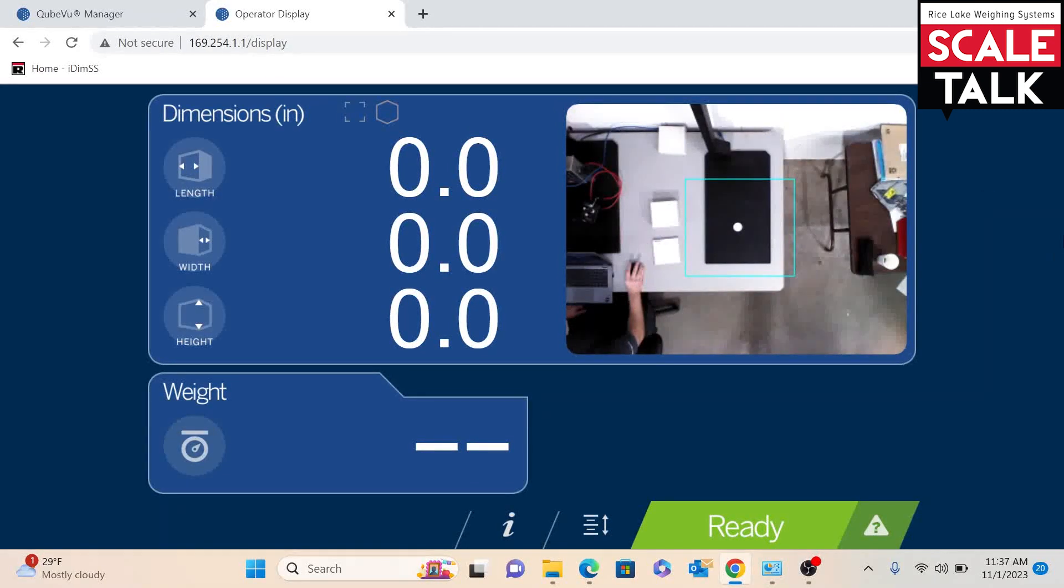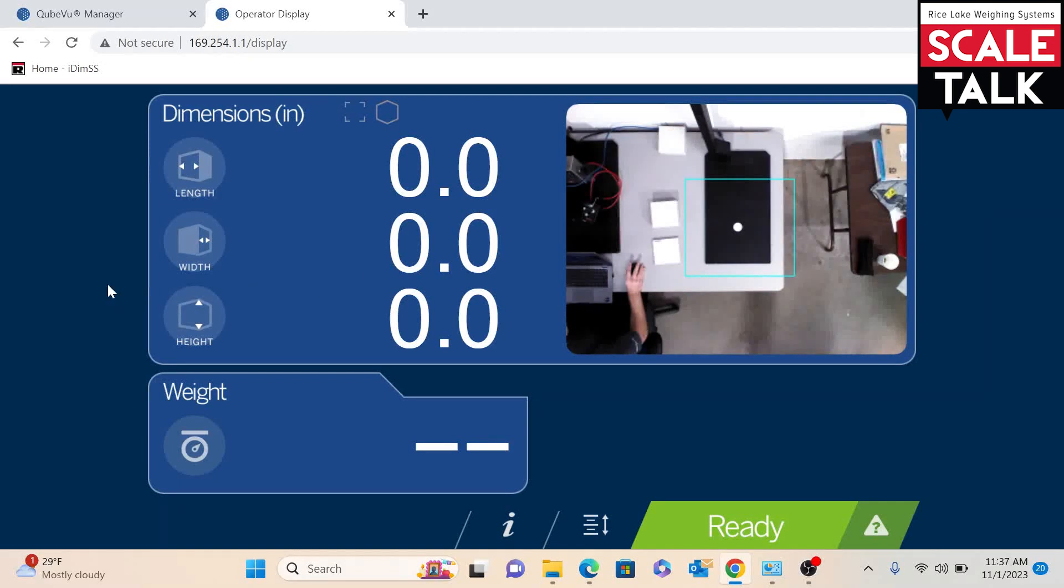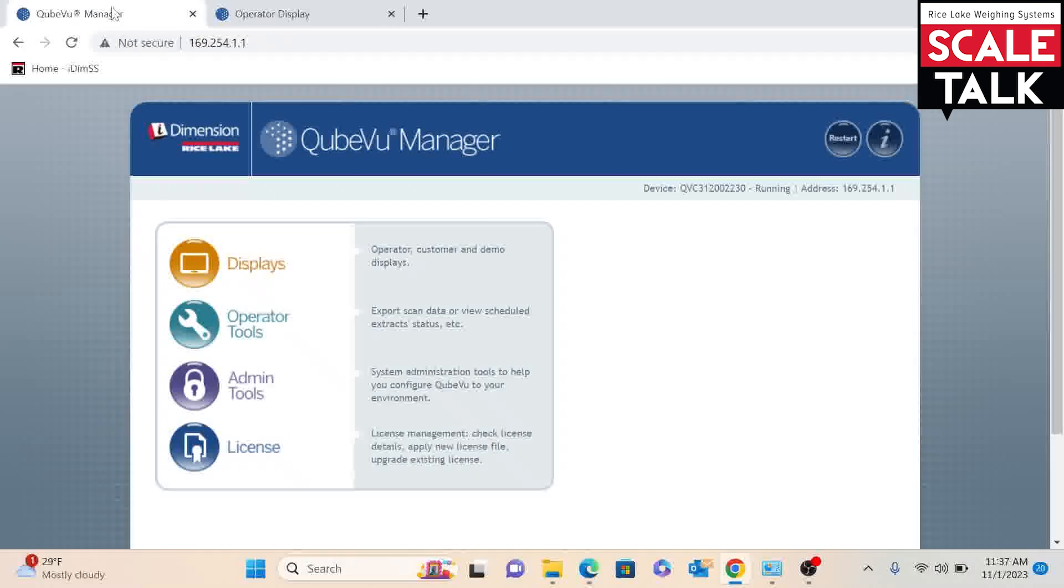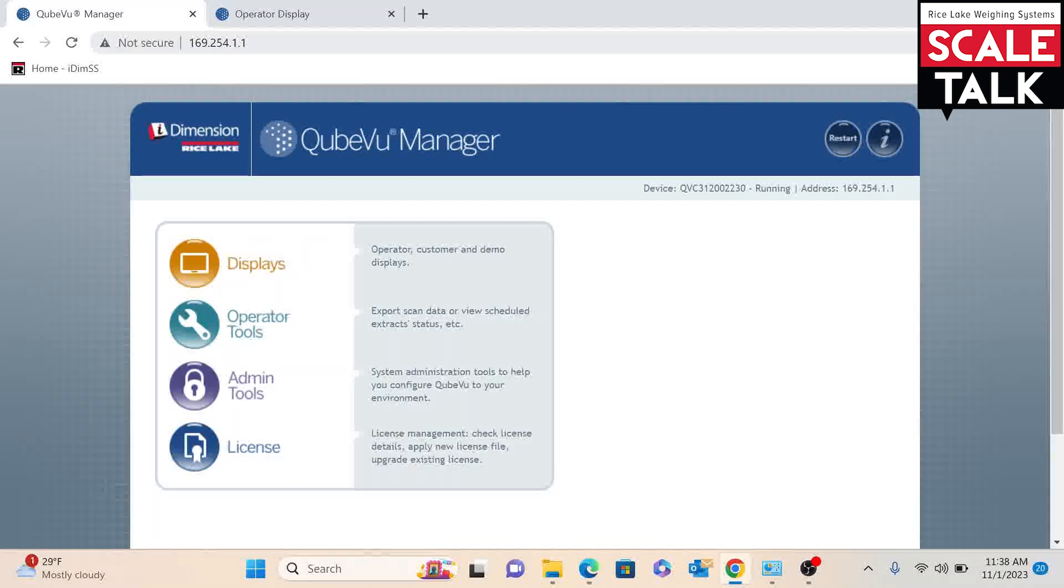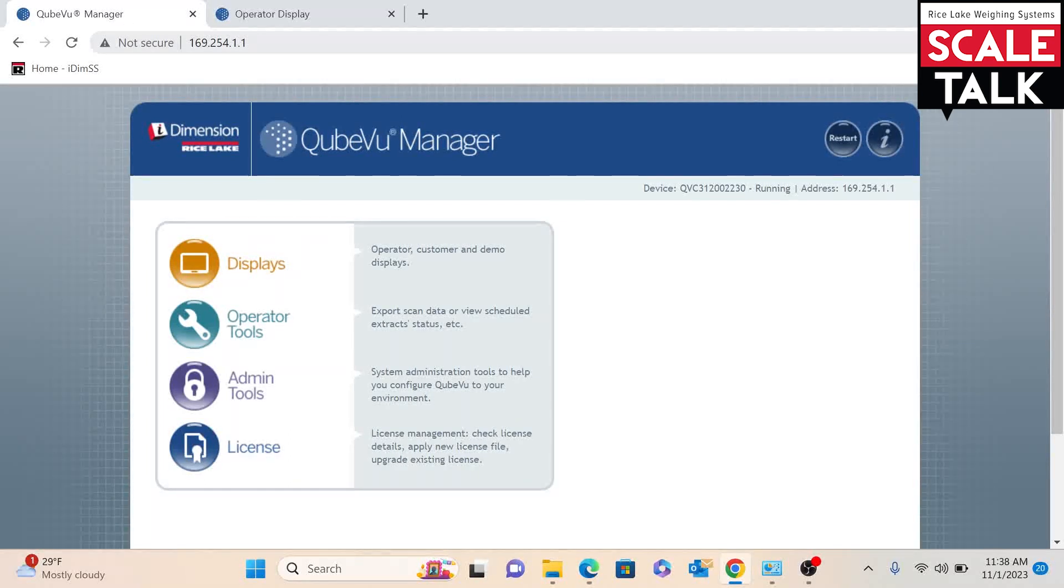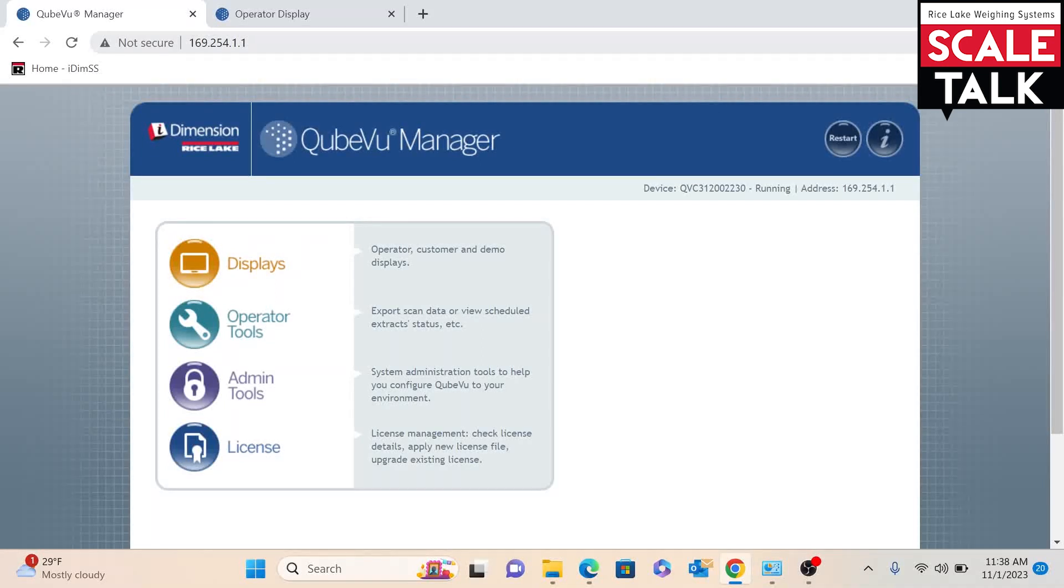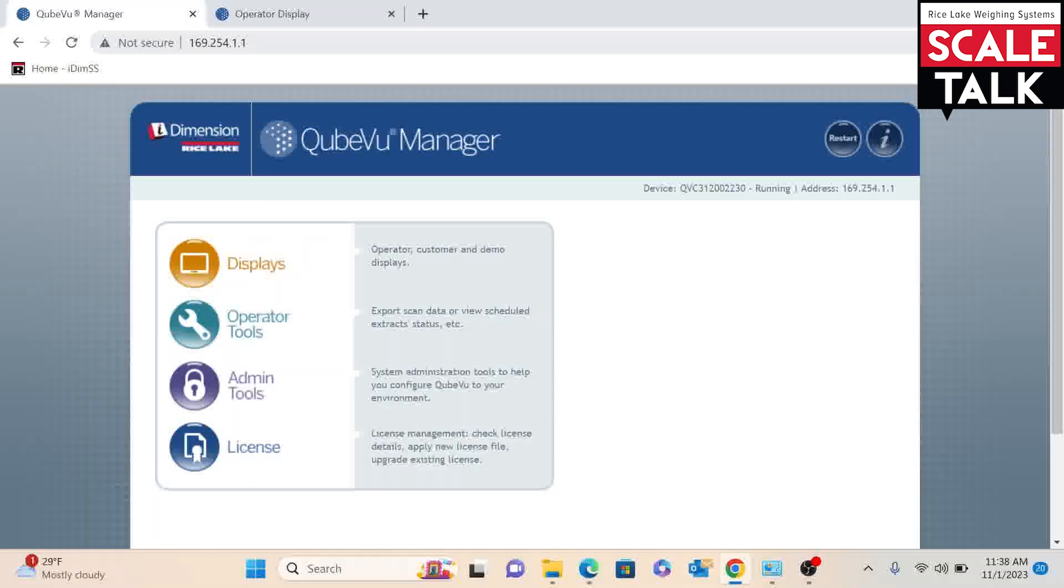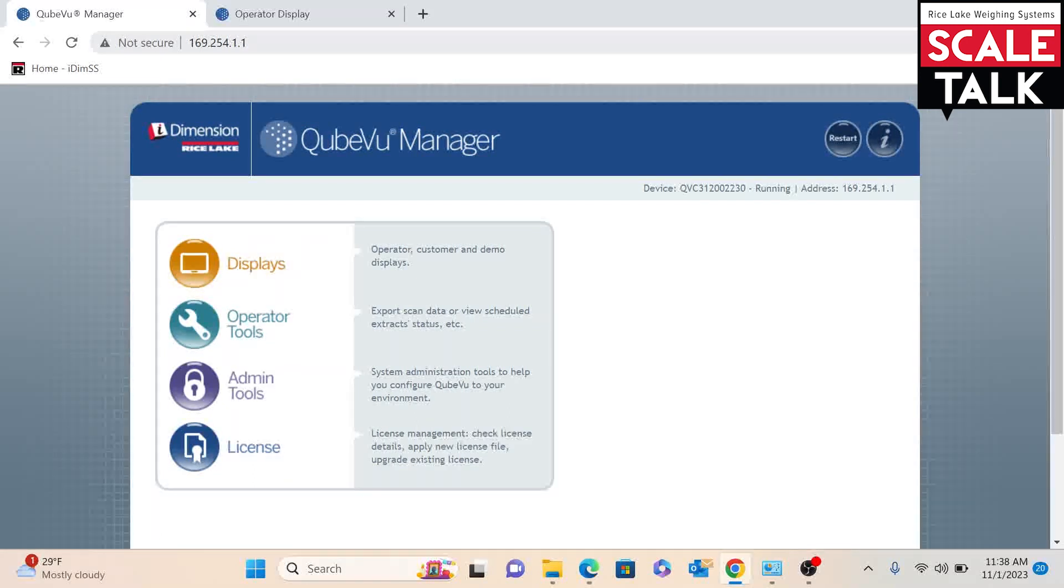We will want to go ahead and connect an Ethernet cable from a computer to the Dimensioner and then navigate to the 169.254.1.1 IP address, which is the default IP address. If you have put in an IP address into the Dimensioner, you would navigate to that IP address.